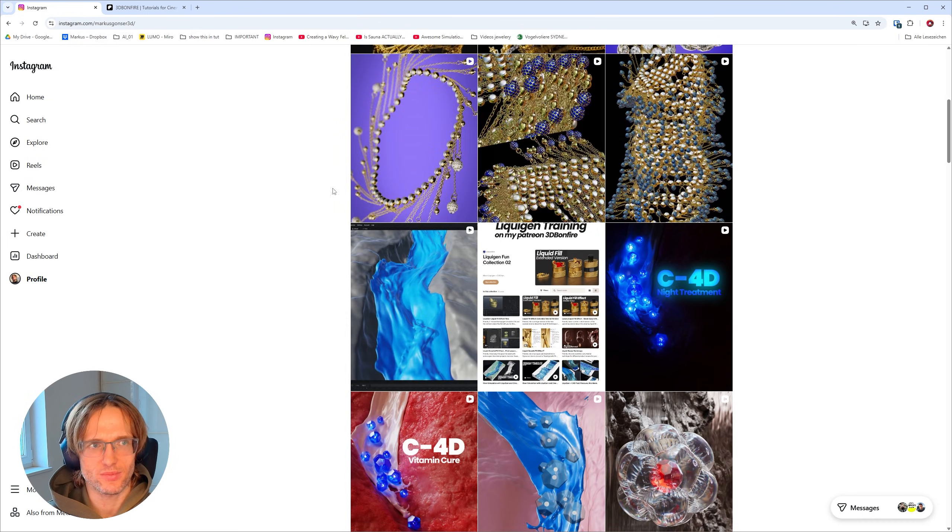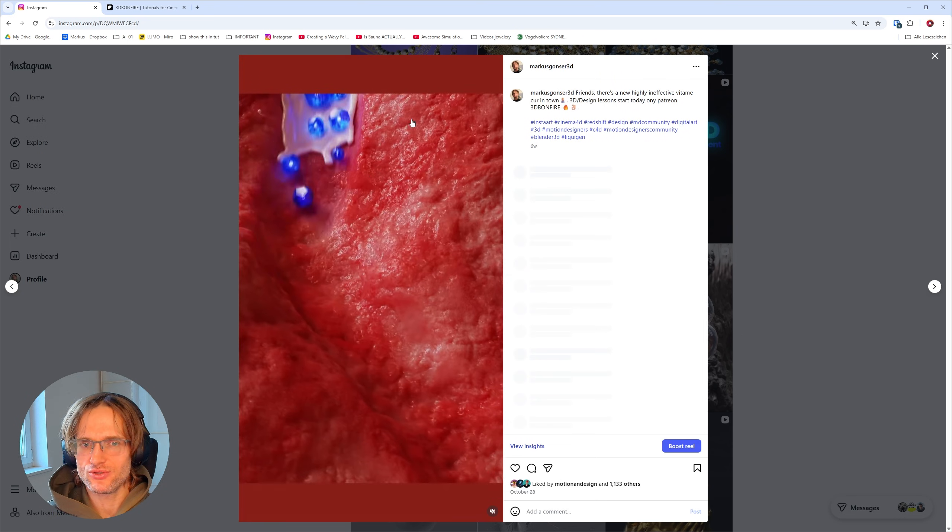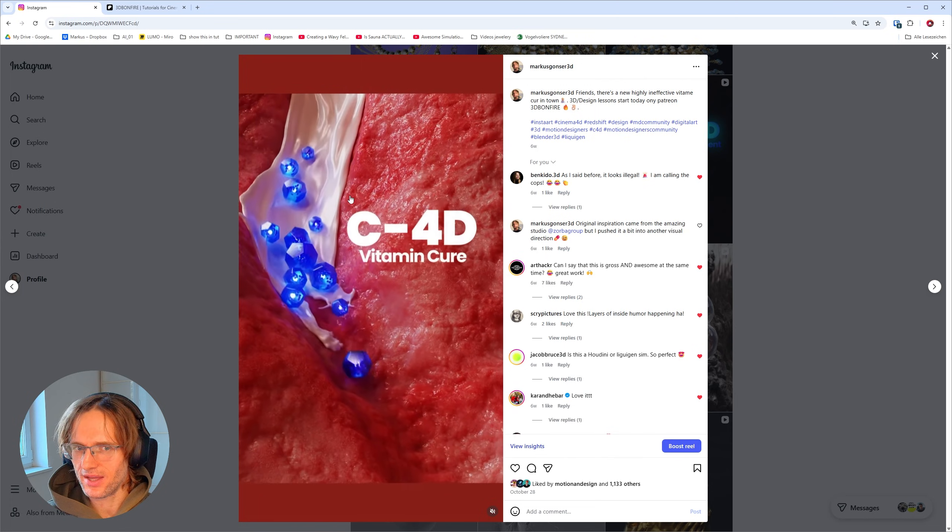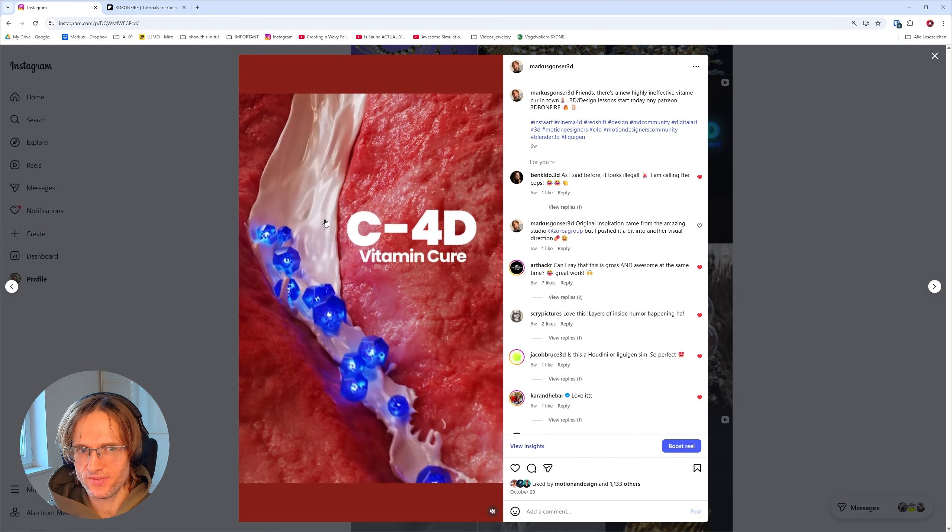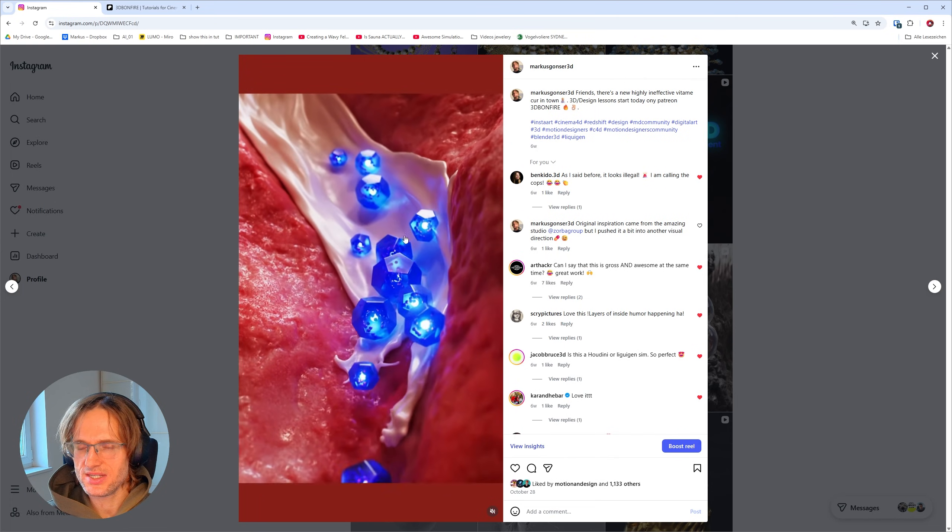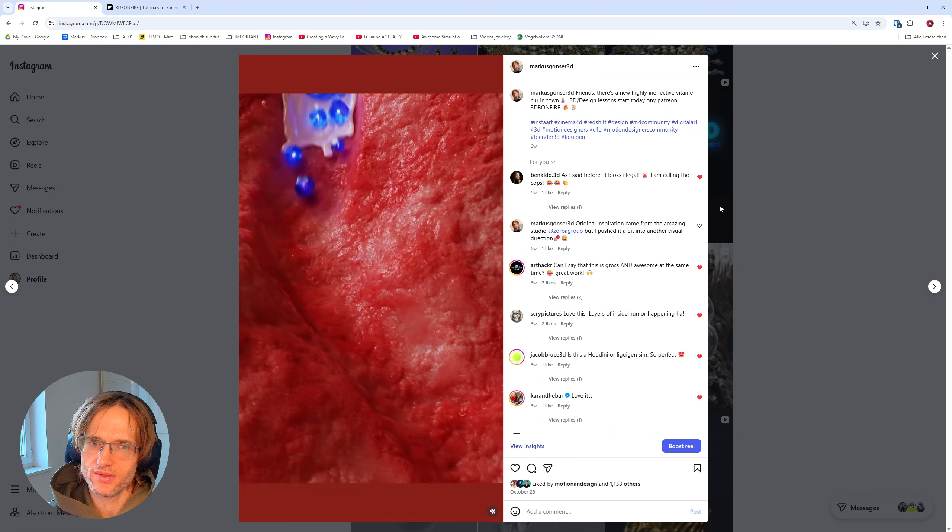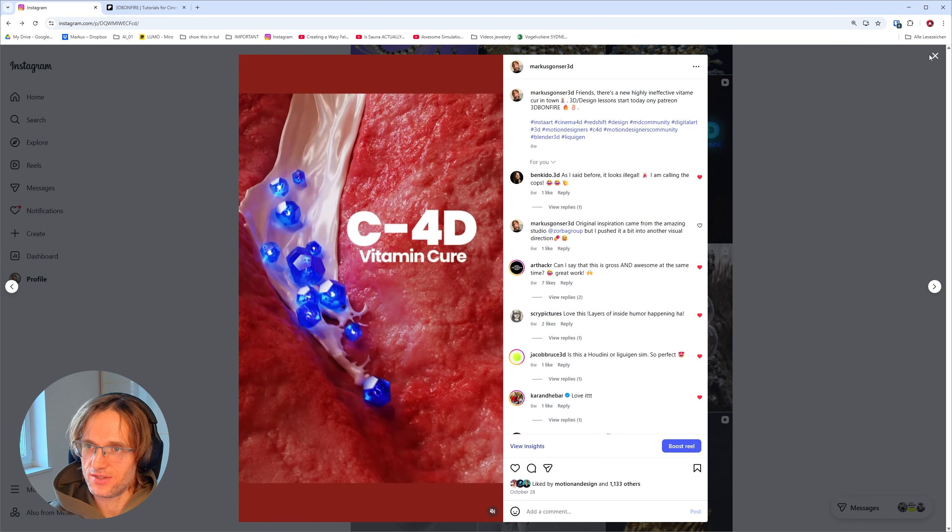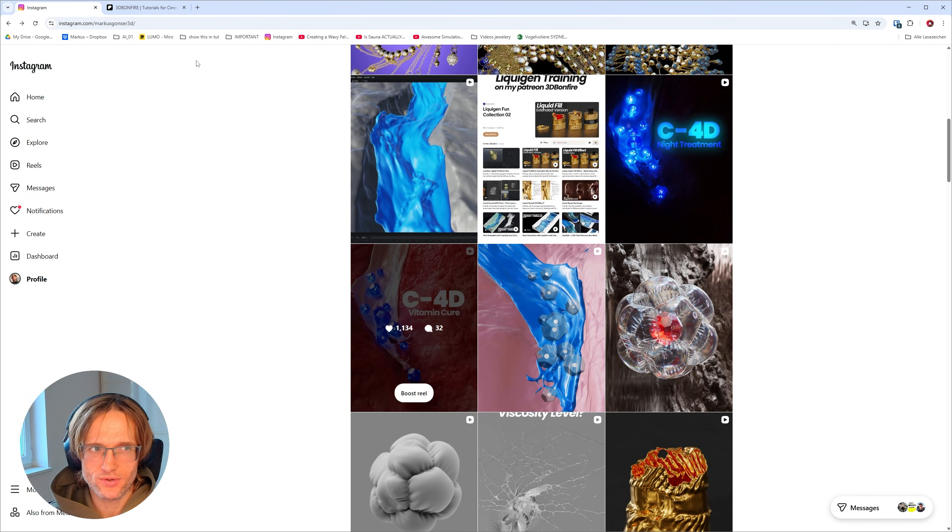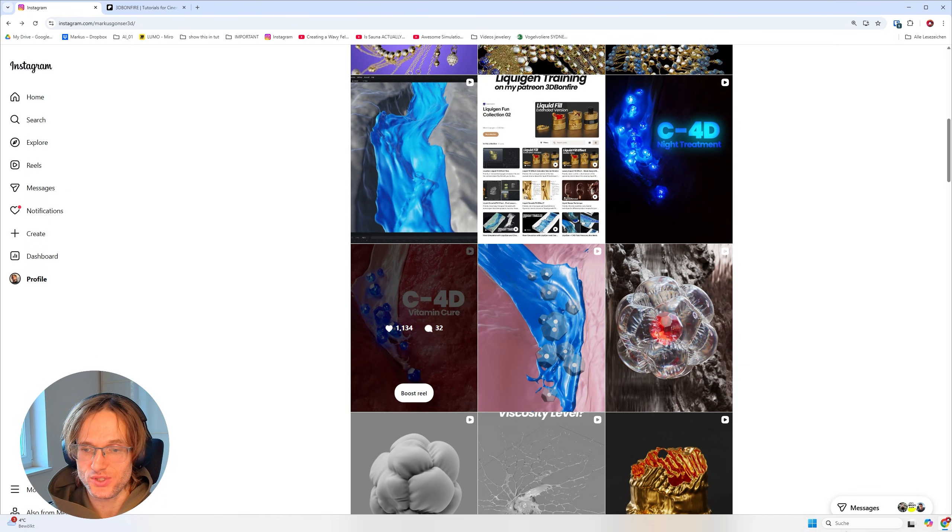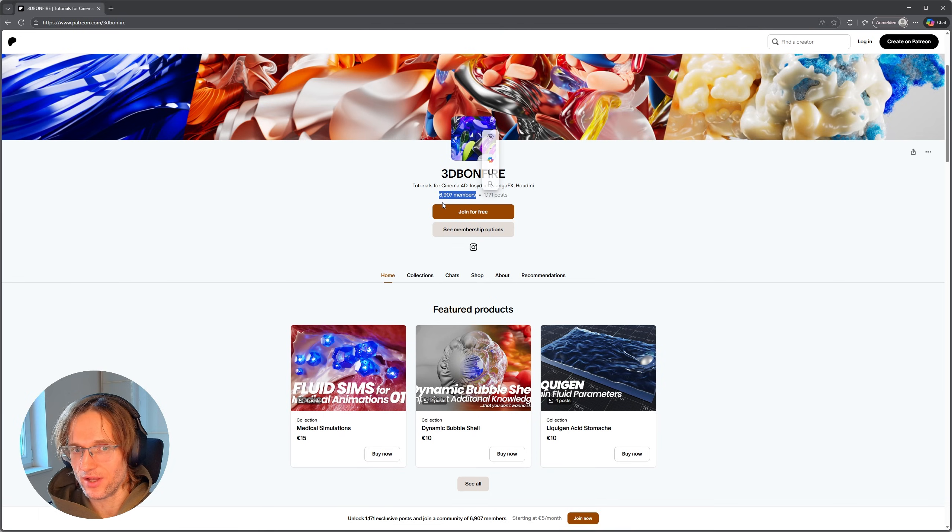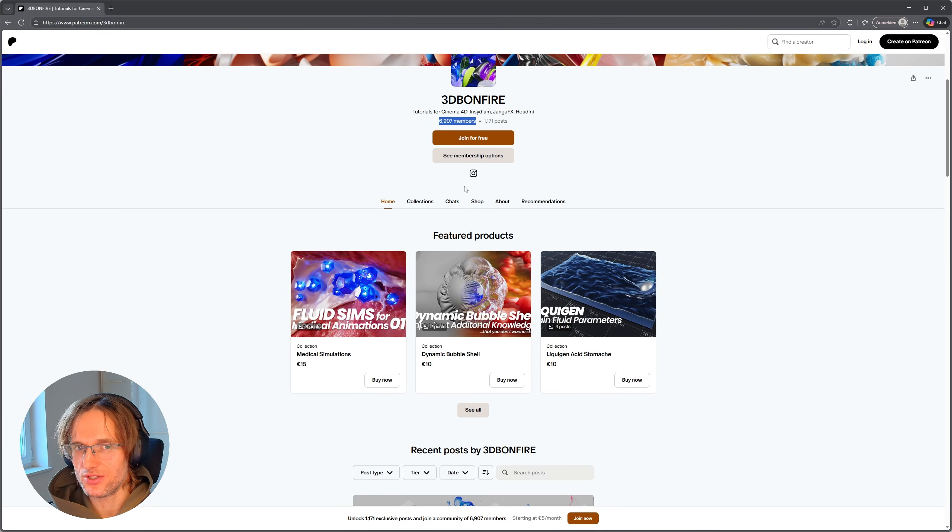I guess we should just do that. Let me just check on my Instagram something else. I mean, tutorials for different other techniques with LiquidGen, for example something like this one, you will also find on my Patreon.